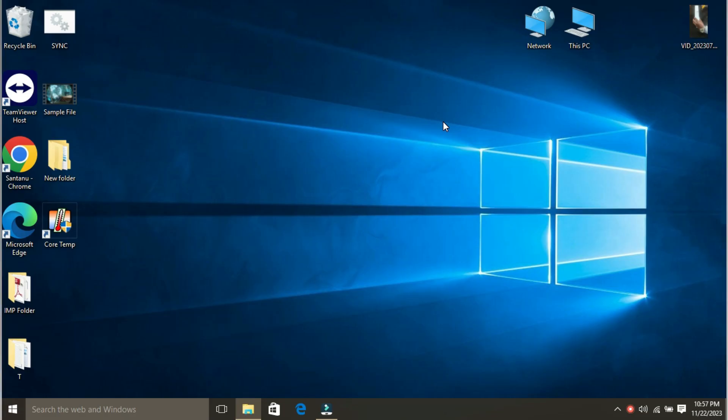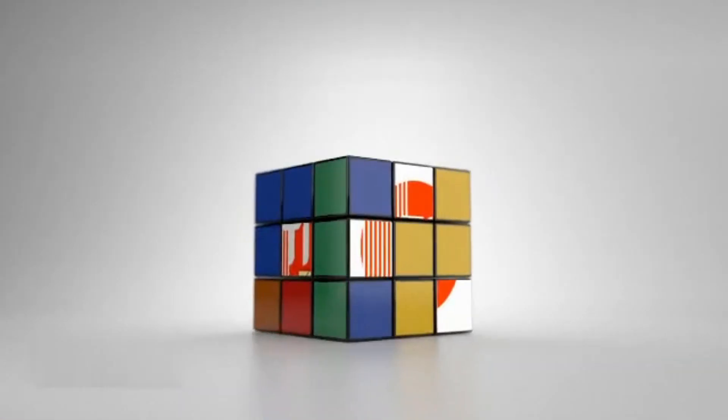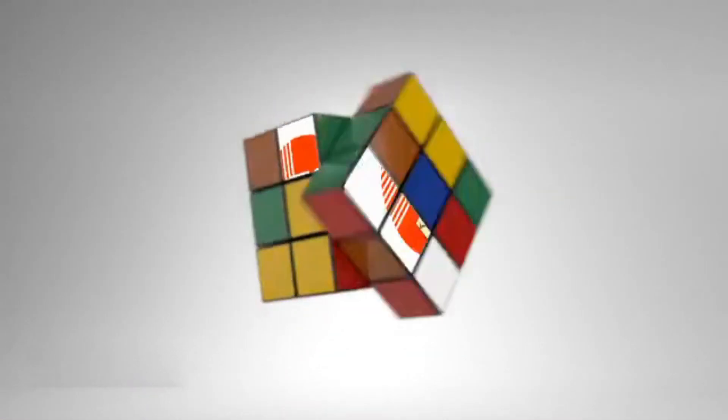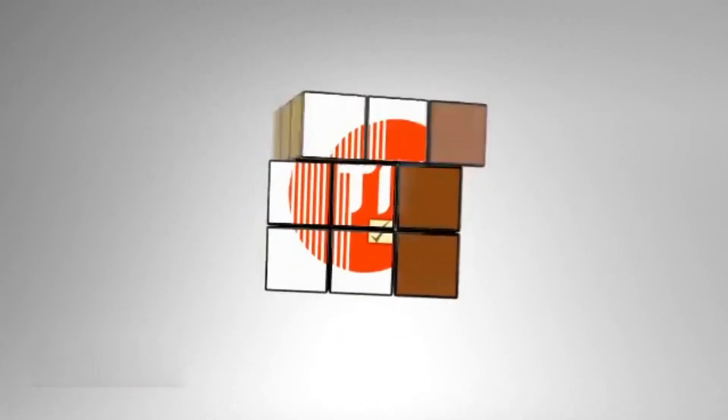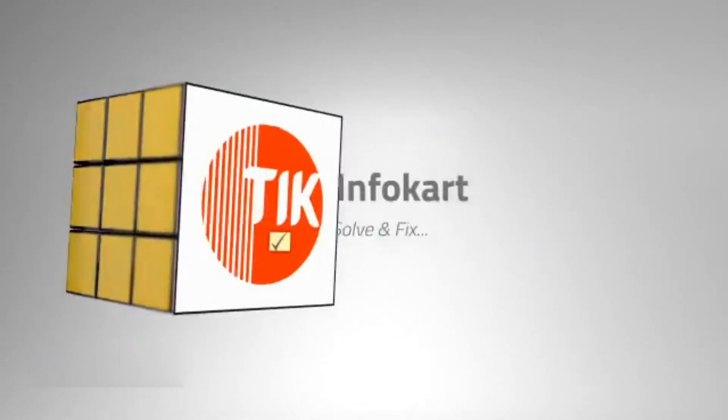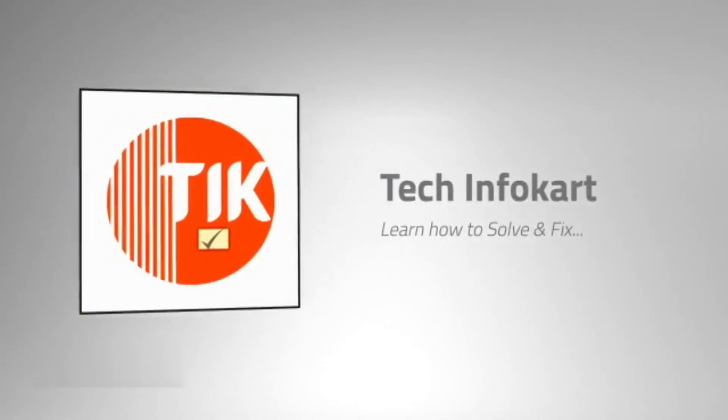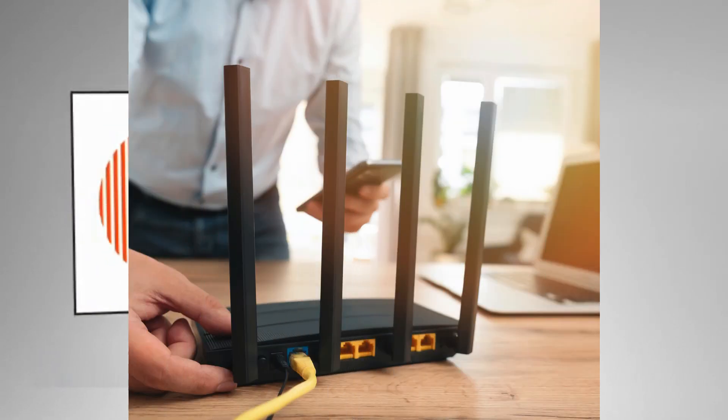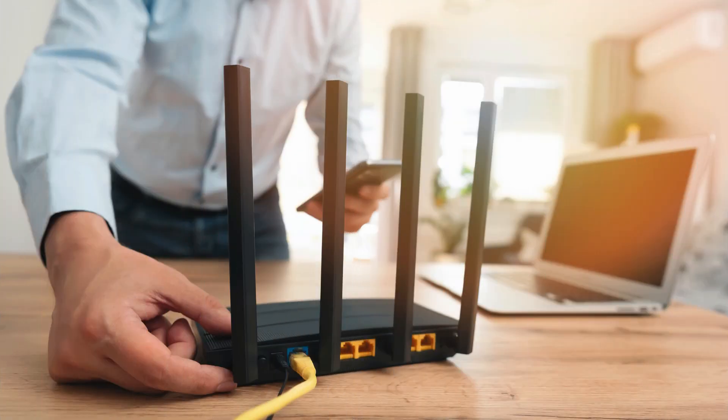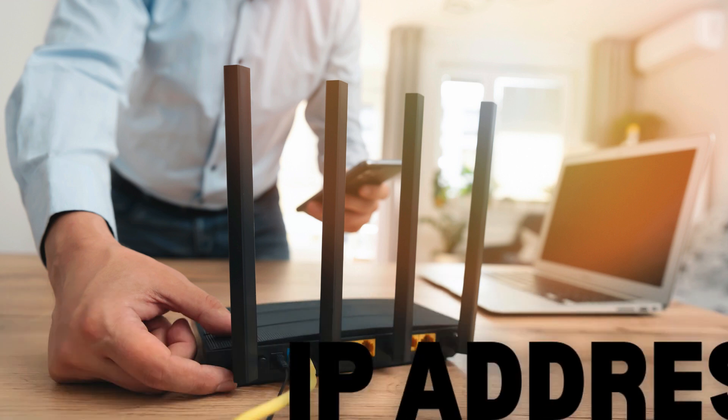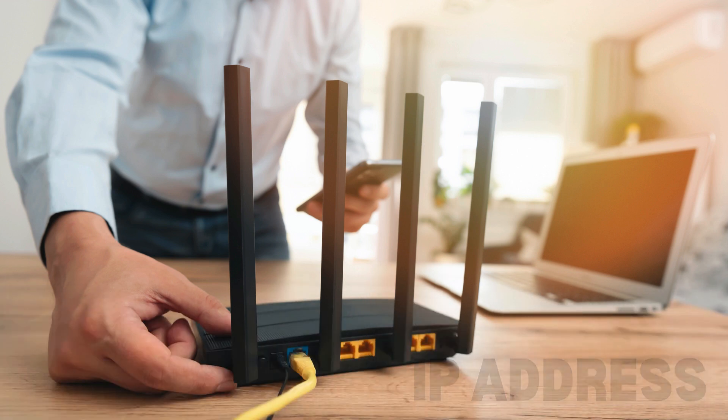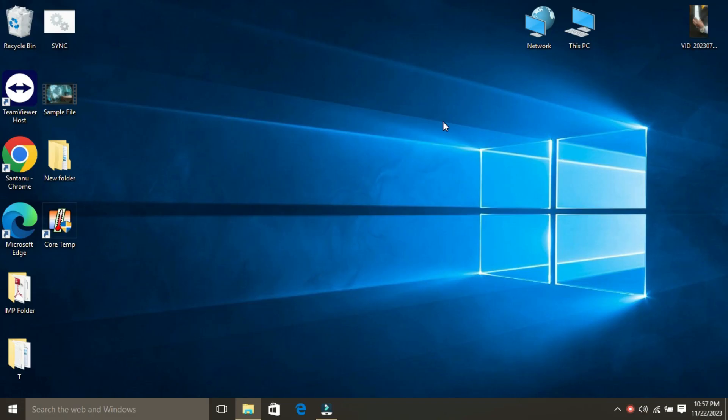So let's get started. Your router acts as the gateway between your devices and the internet. Each router has a unique identifier called an IP address. You can use the command prompt to find your router's IP.